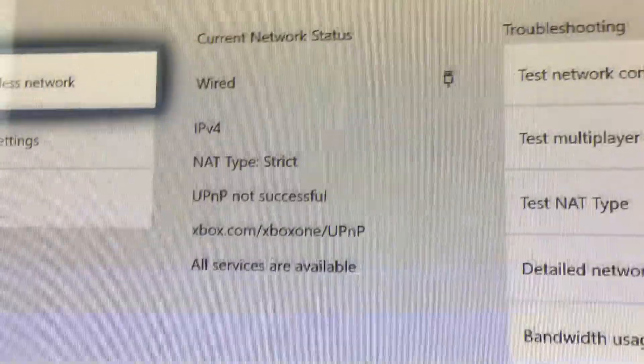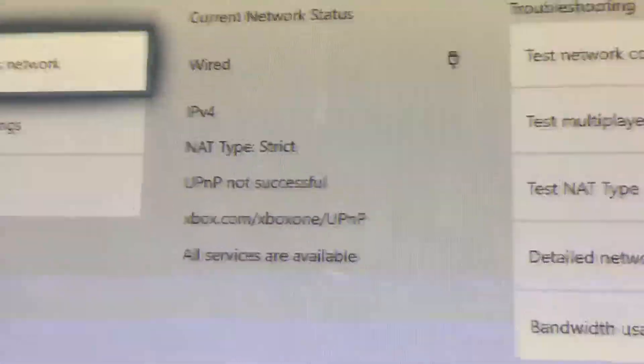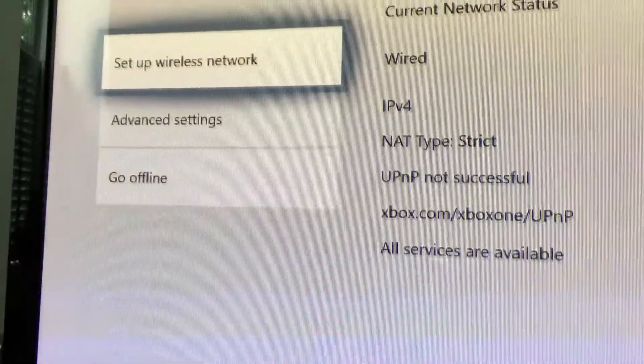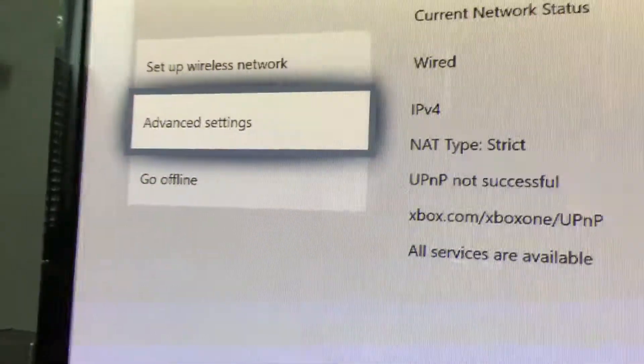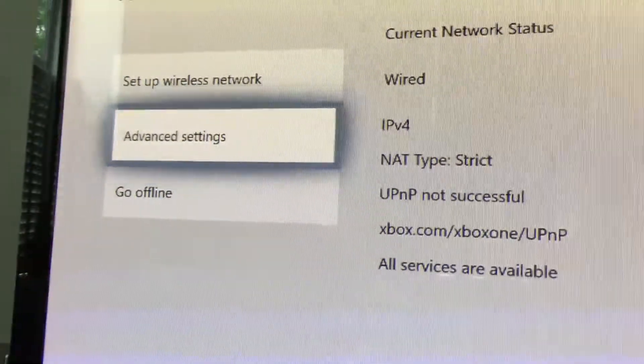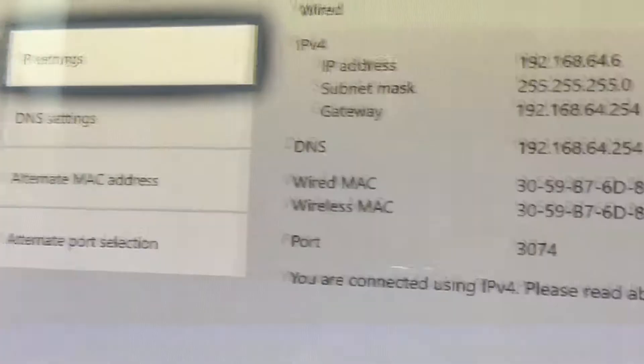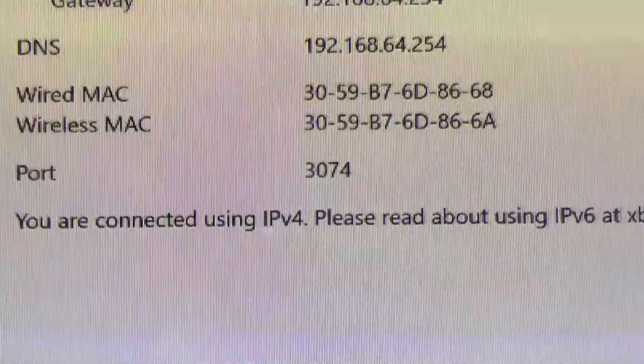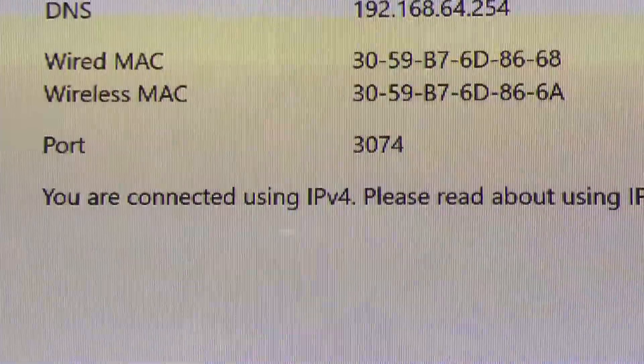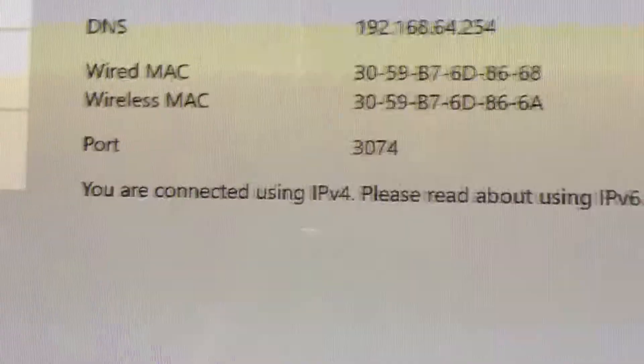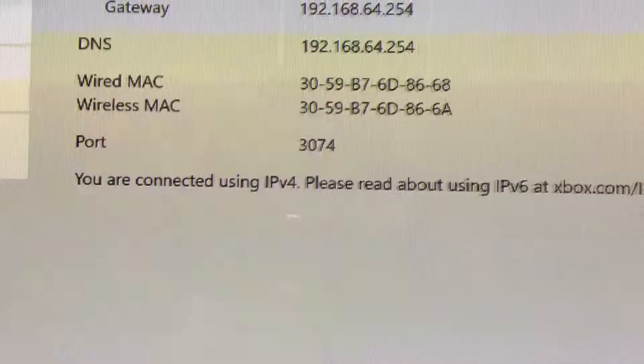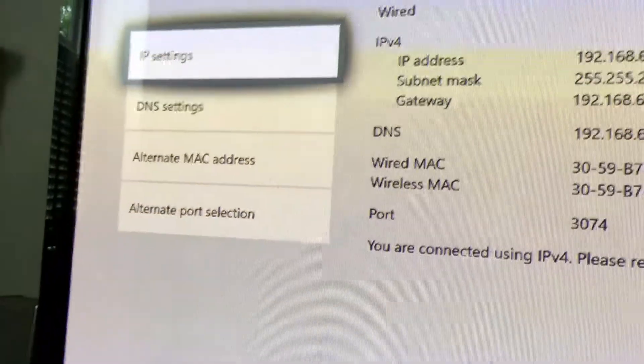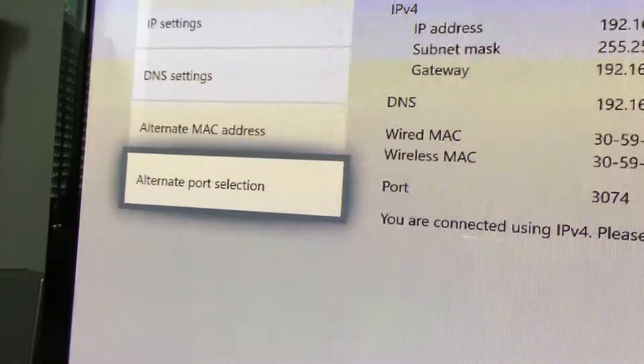So we now have a strict NAT but that was expected behavior. So we're going to go to advanced settings. You can see that our Xbox One is using port 3074. That's now in use by the 360.